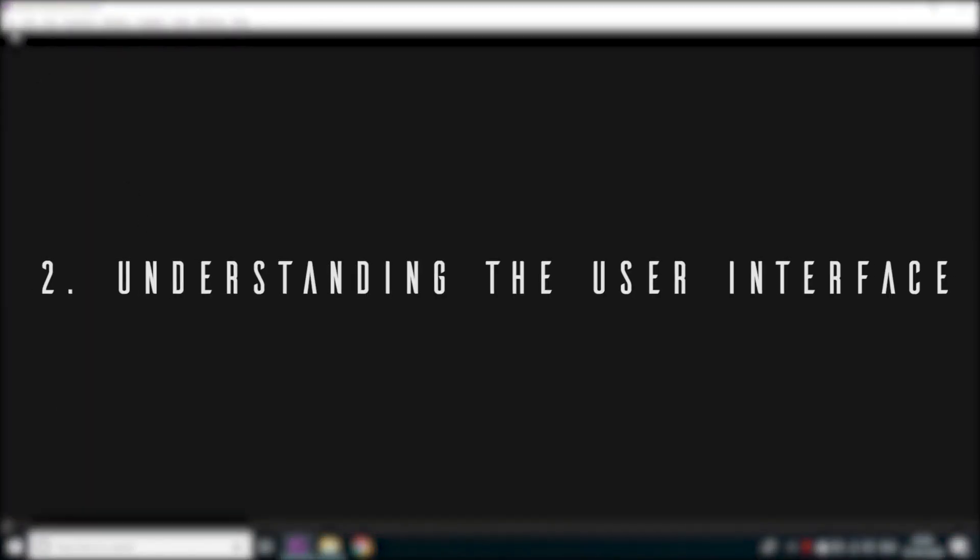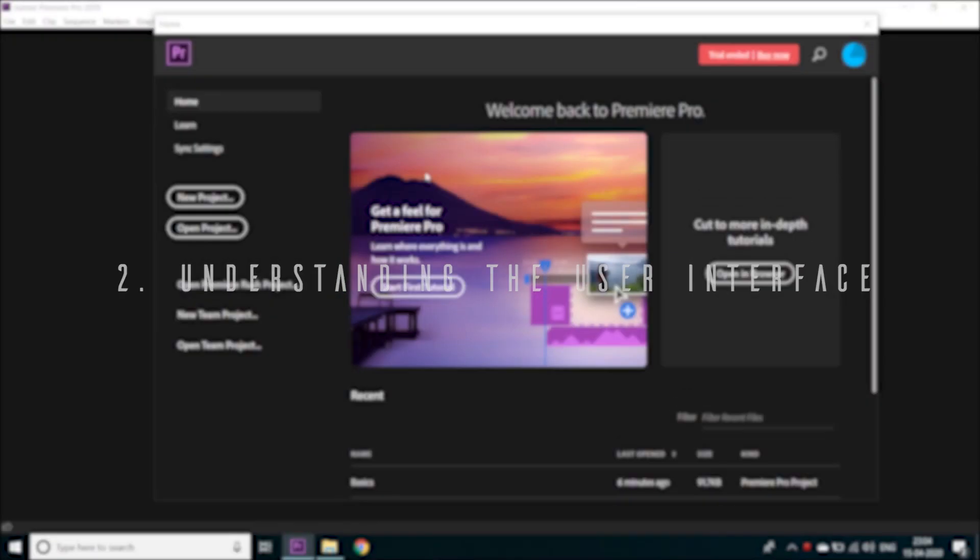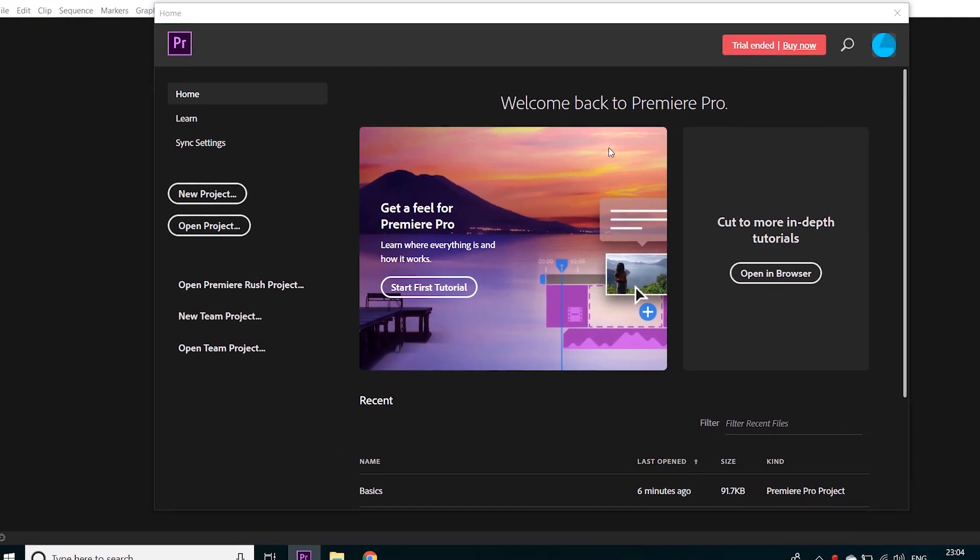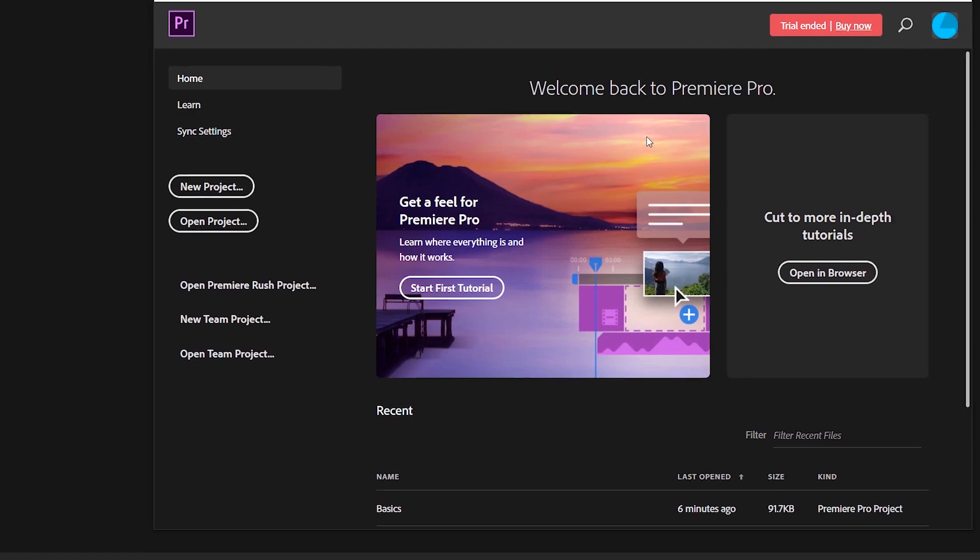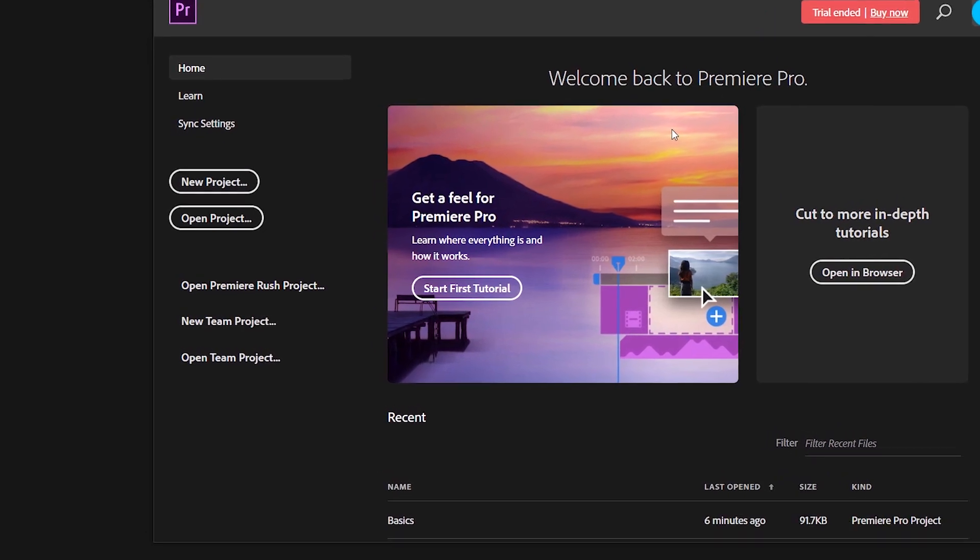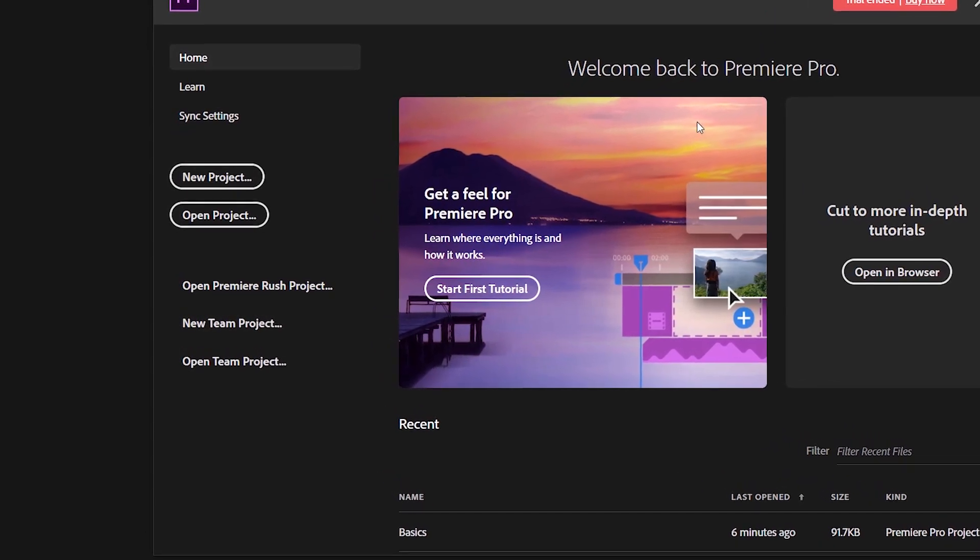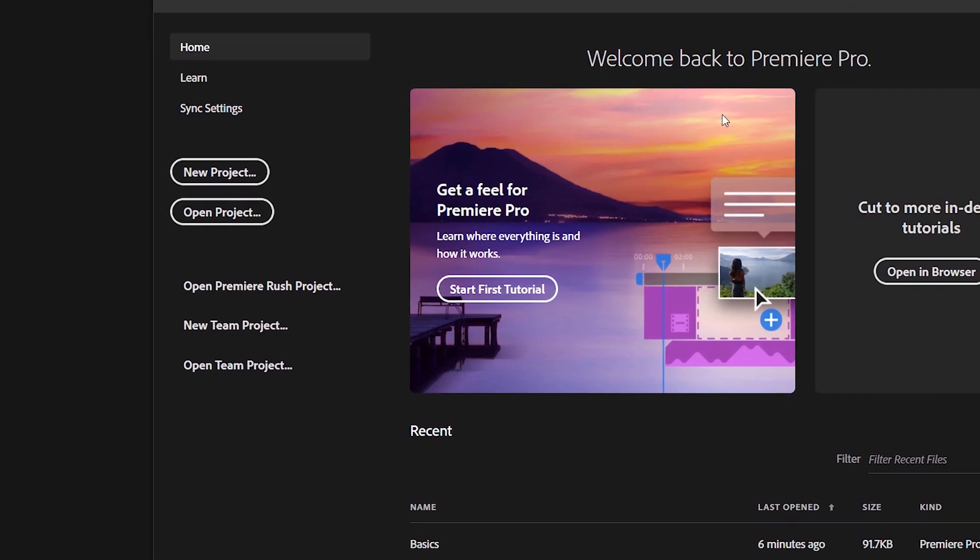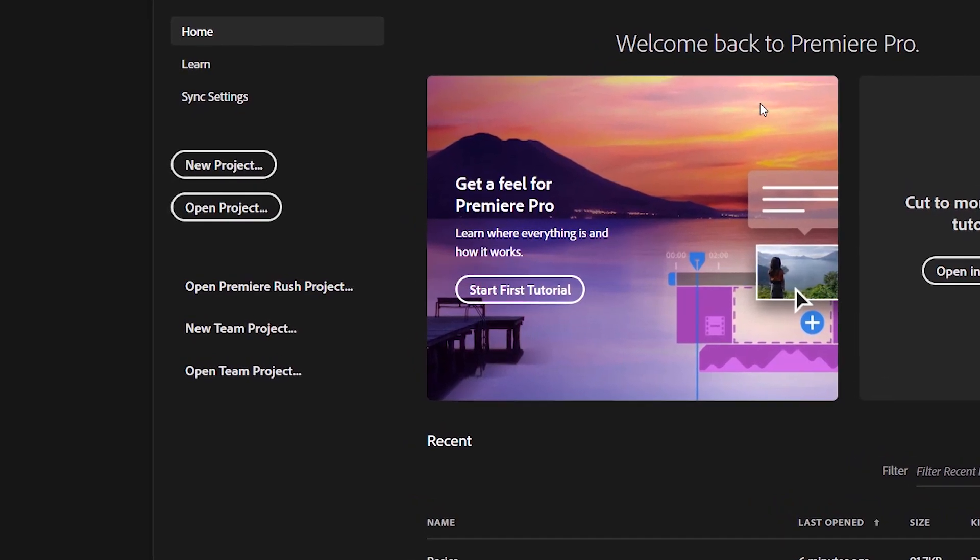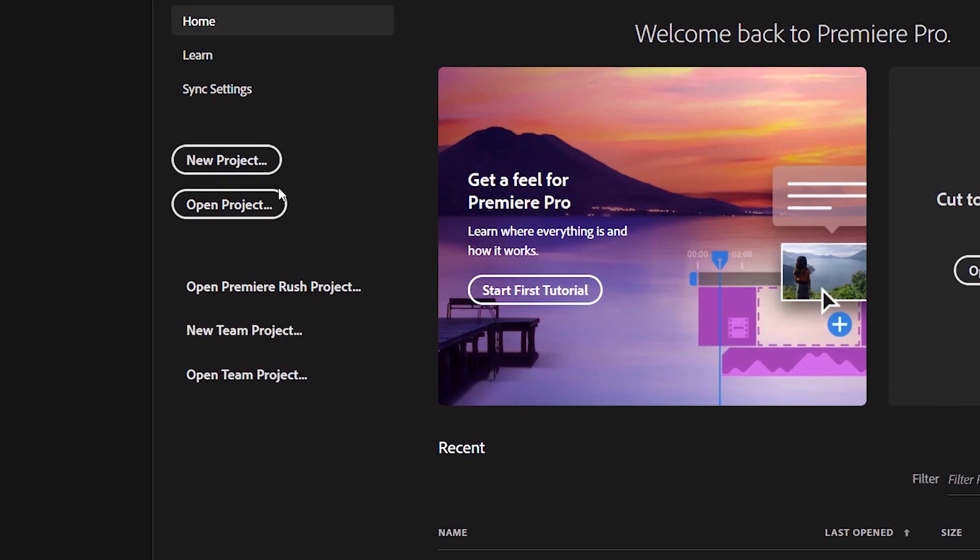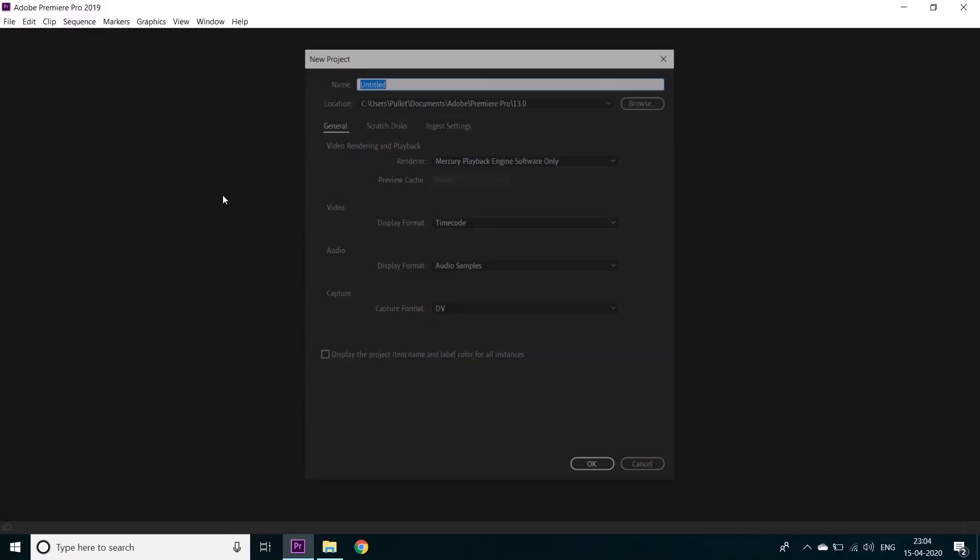Here comes the main part - understanding the main interface of Adobe Premiere Pro. Don't worry, I'll try to keep it as simple and as short as possible. When we open Premiere Pro, we are welcomed with this splash screen which asks if you want to edit an already existing project or open a new project. Of course, we will click on new project. Here we'll name it 'basics.'